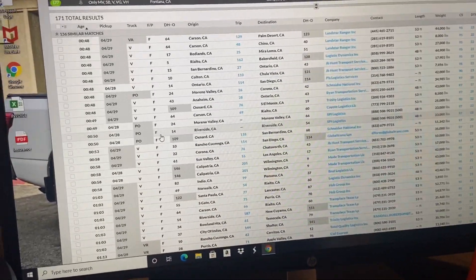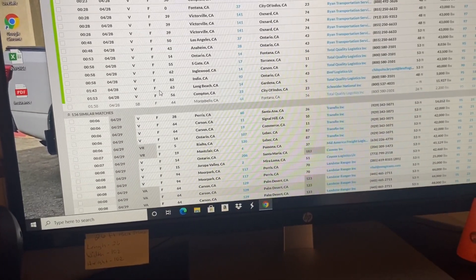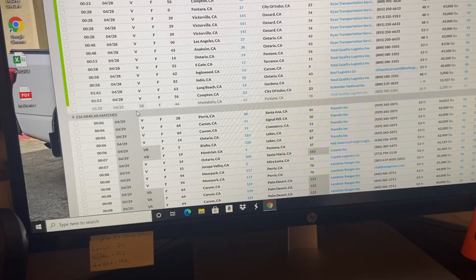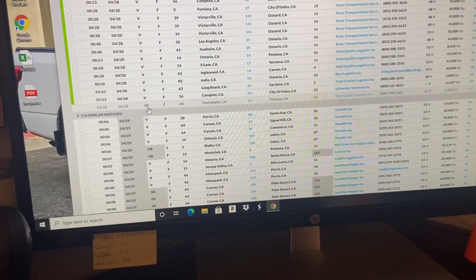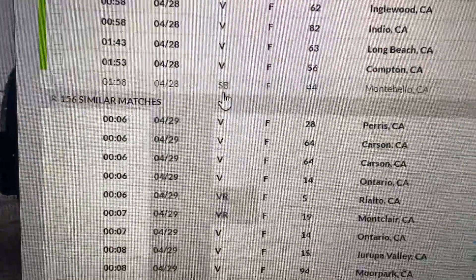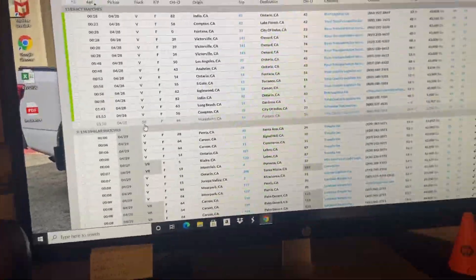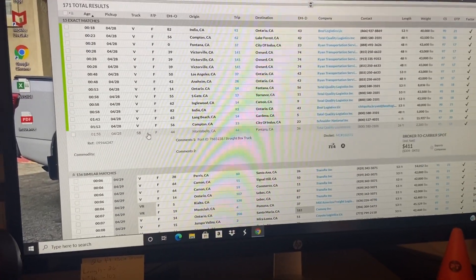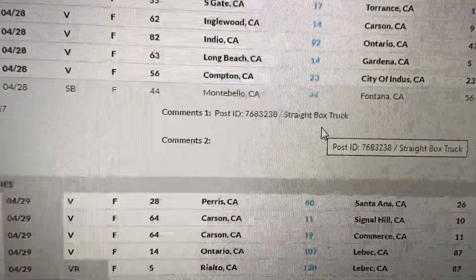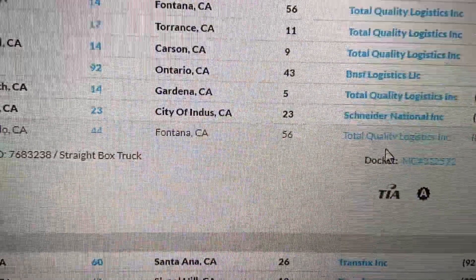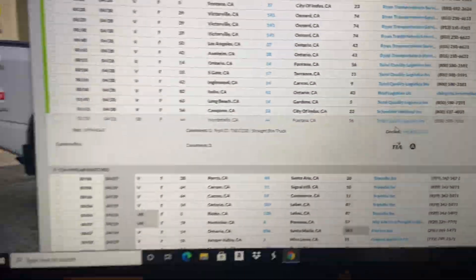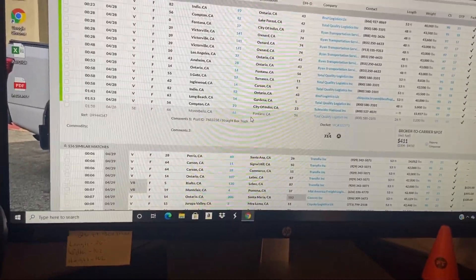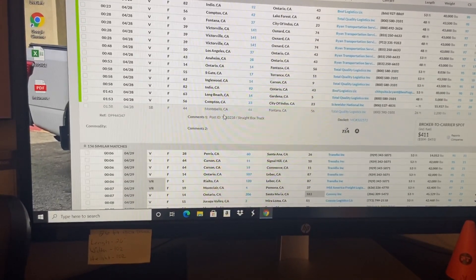Let me show you guys what the load board looks like today. This is the DAT load board for box trucks. If you can see that one right there, SB stands for straight box. This is from Total Quality Logistics. You can probably get from $375 to $400 off of that one.